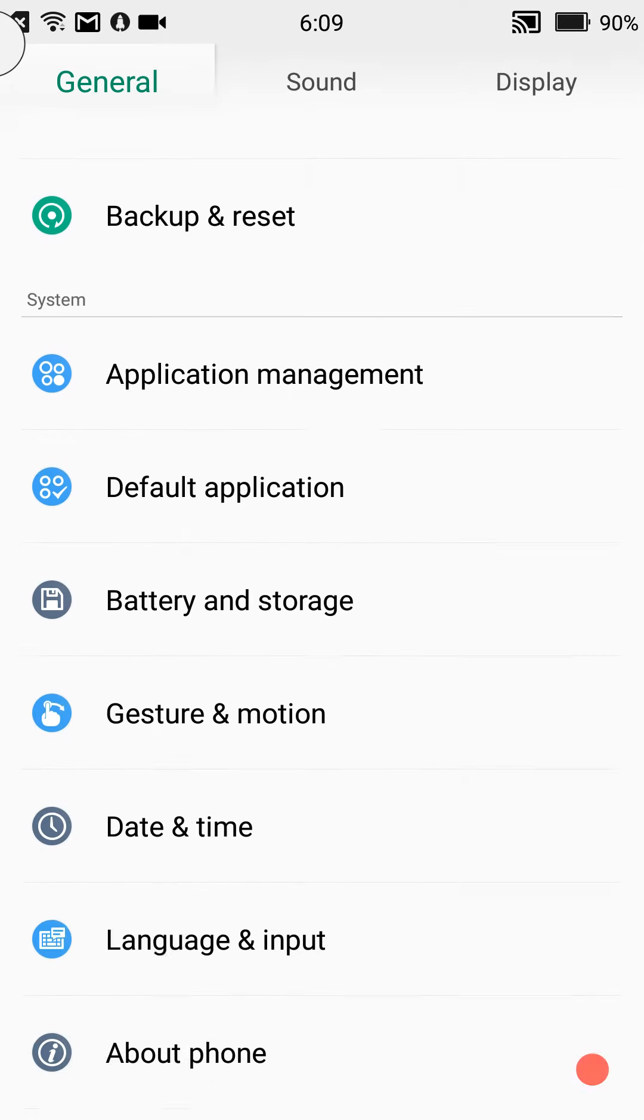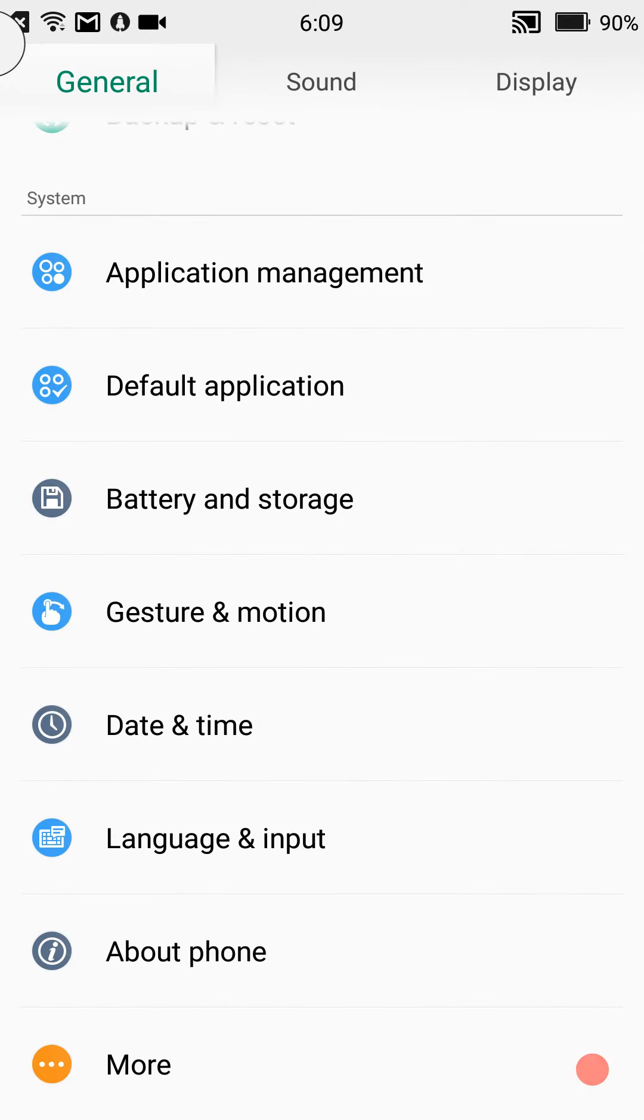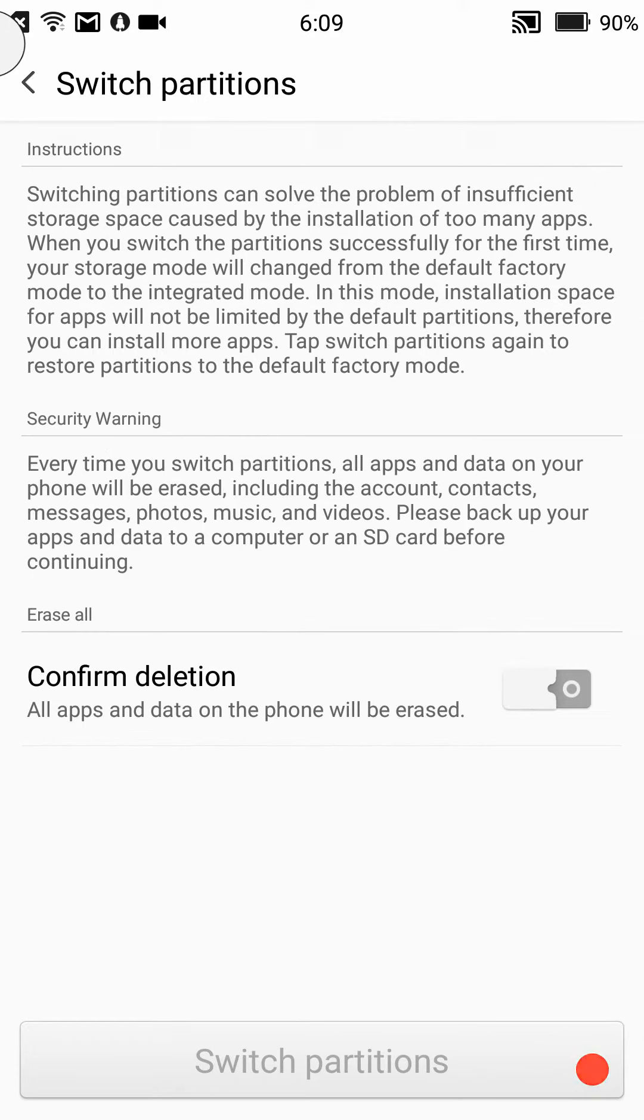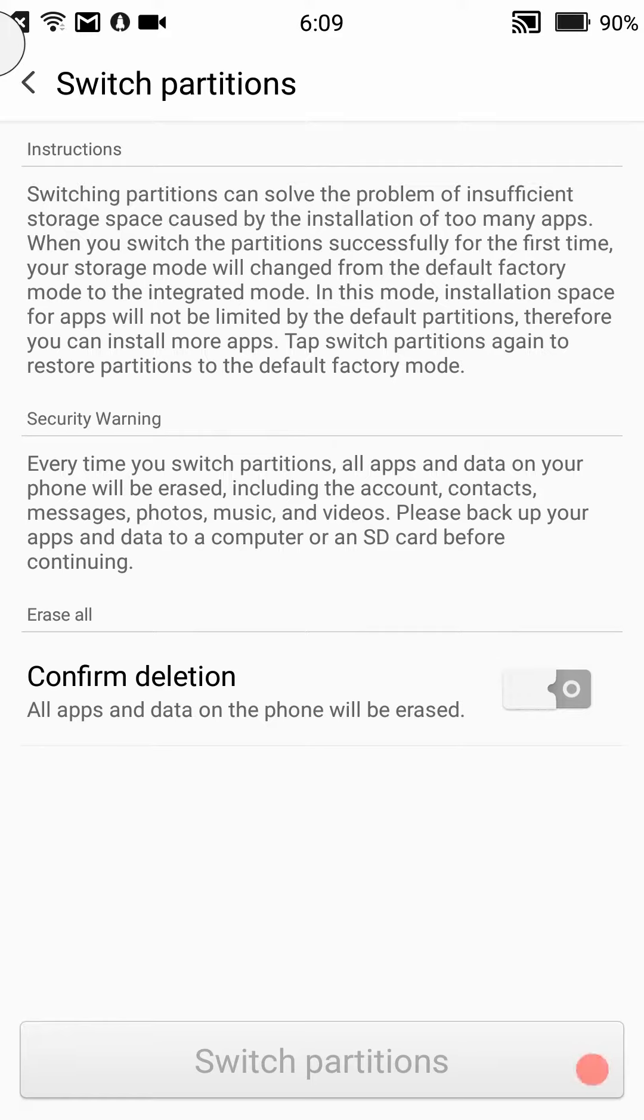We're going to go ahead and get into this. First I'm going to show you the more options all the way at the bottom. You have your factory data reset, switch partitions. I'm not sure what that's about, I'm still doing some reading on it.